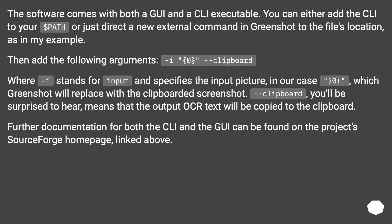Further documentation for both the CLI and the GUI can be found on the Project SourceForge homepage, linked above.